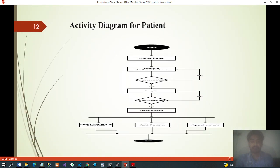Activity diagram for patient: start homepage, Google authentication — if successful, login, then dashboard. Patient work includes: input patient info, seek input, add patient, set appointment time, then finish.